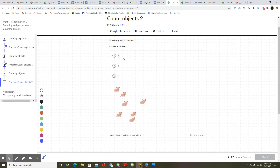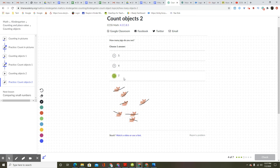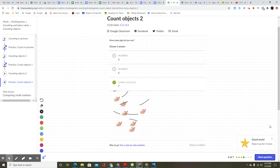How many pigs do you see? Choose one answer. One, two, three, four, five, six, seven. Five. Good work. Keep it up for three more.